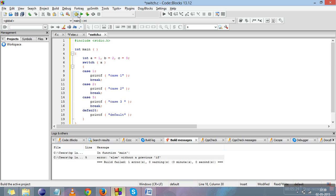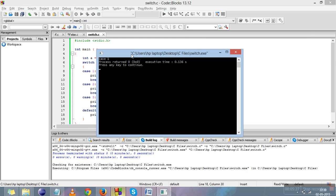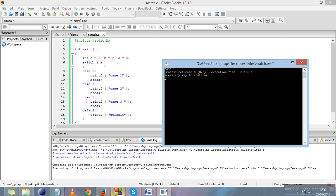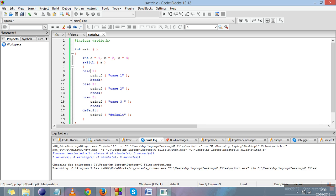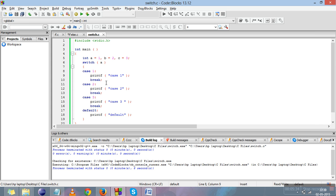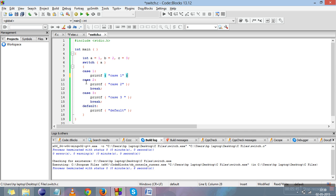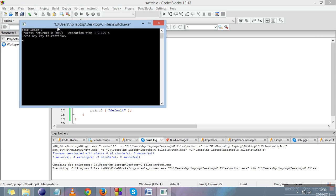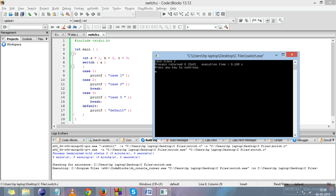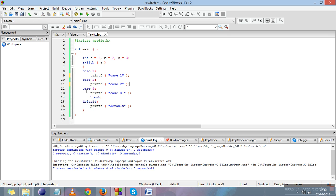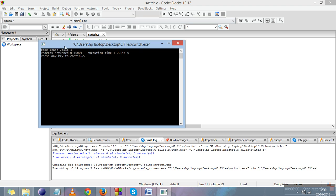Compile and run — since 'a' is 1, case 1 executes. Break causes the program to exit the switch body after executing that case. Suppose I remove the break from case 1 and compile — case 1 and case 2 both print, because with no break, case 2 automatically executes. If I also remove the break from case 2, then case 1, case 2, and case 3 all print.